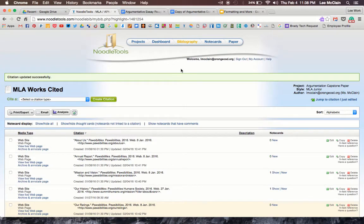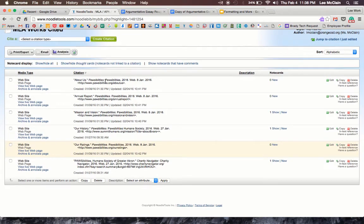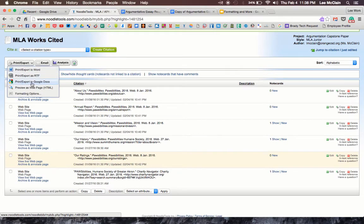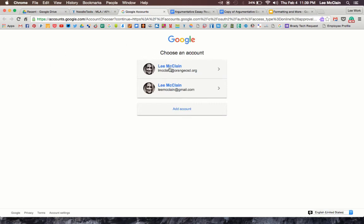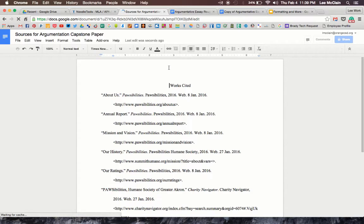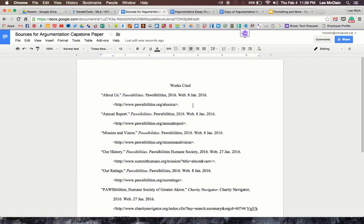The first thing you're going to want to do is go into Noodle Tools to your bibliography section, where you're going to see all of your citations. Then over where it says Print Export, there's a little arrow. When you click on that, there is an option that says Print Export to Google Docs. Sometimes it's going to ask you to choose your account depending on whether you're signed in to another account. This process sometimes takes a while, and then finally it opens up into a document and gives it its own name. One thing to note is that it has a title called Works Cited — that is going to need to stay there.